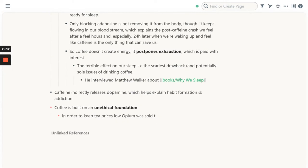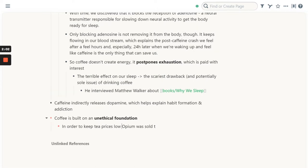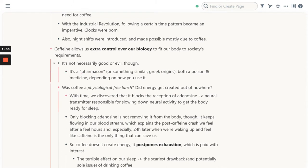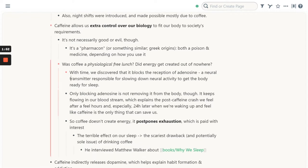Another quick idea is that usually there will be some relationships between notes. Most of those relationships you're going to catch through indentation. So in this case, I'm talking about the control of our biology, so it makes sense to talk about how coffee postpones exhaustion and has a terrible effect on our sleep below it.